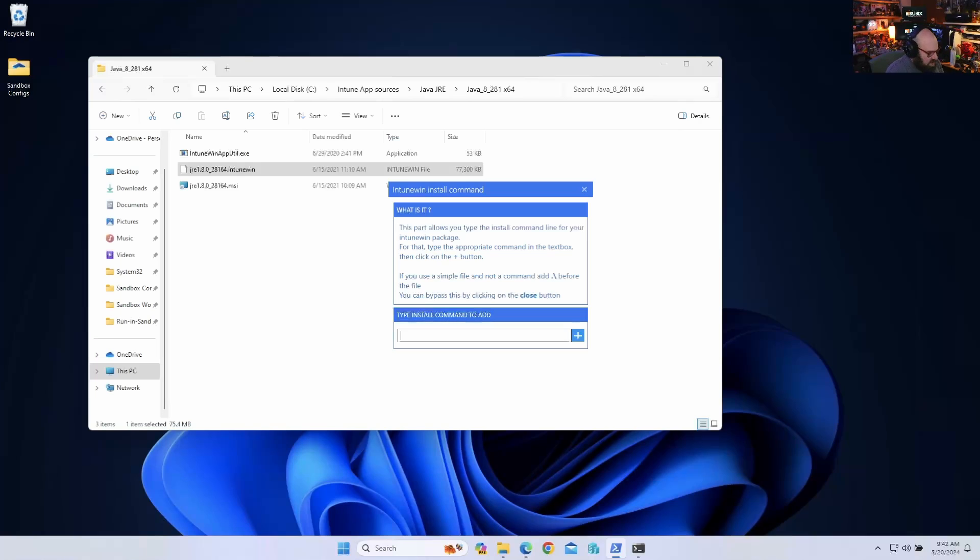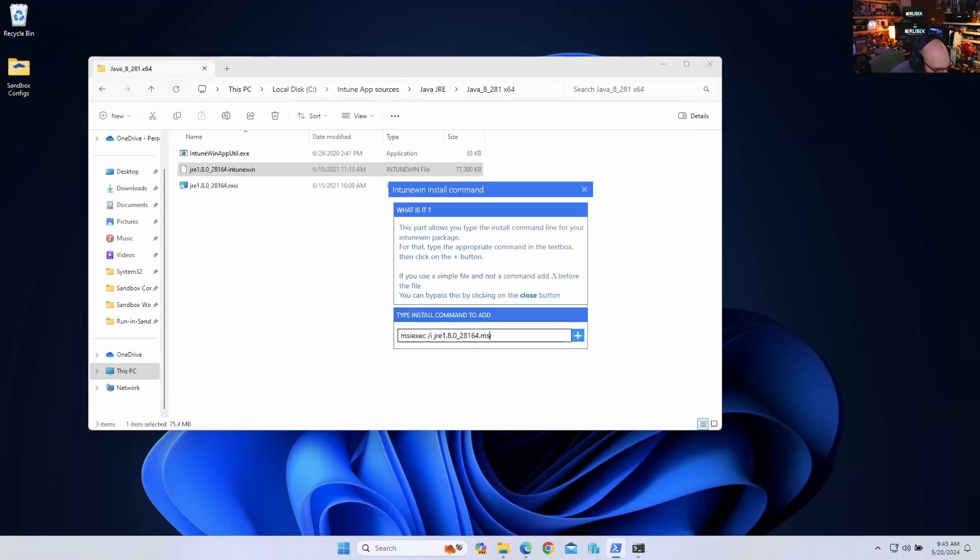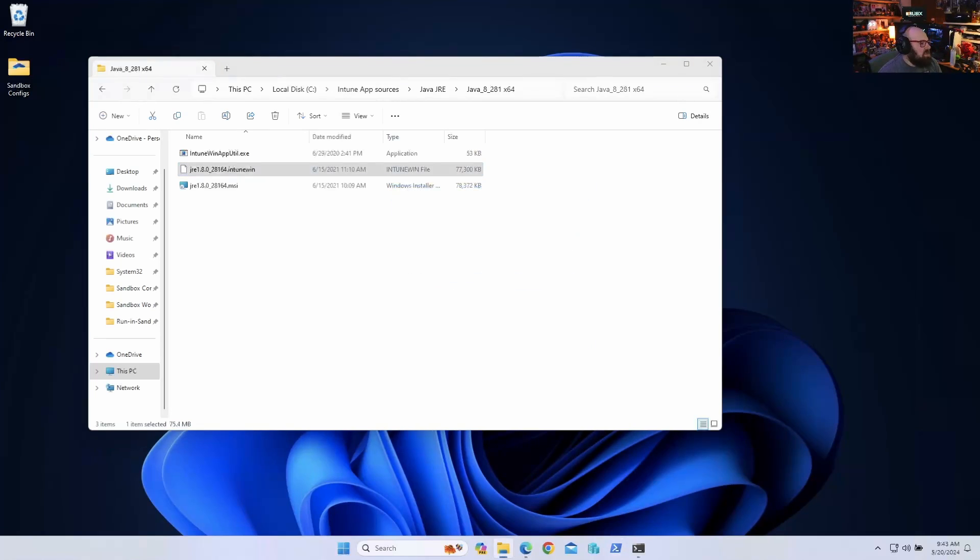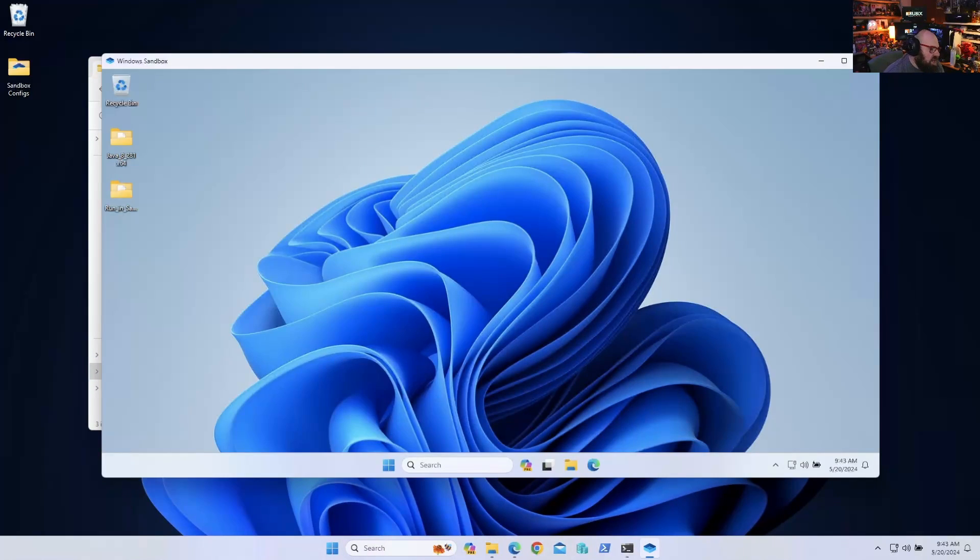And we're going to put jre1.8.0_28164.msi. Actually, this should be in quotes. /Q. So this would be the same as what I'm typing inside of Intune. This will let me simulate the deployment a lot faster than packaging it. And now we'll just wait for the Intune Win to run.